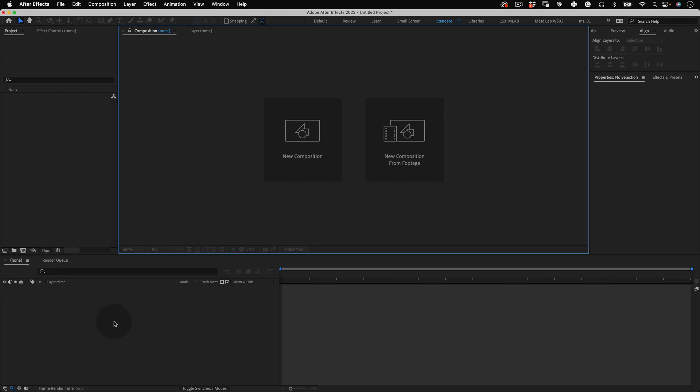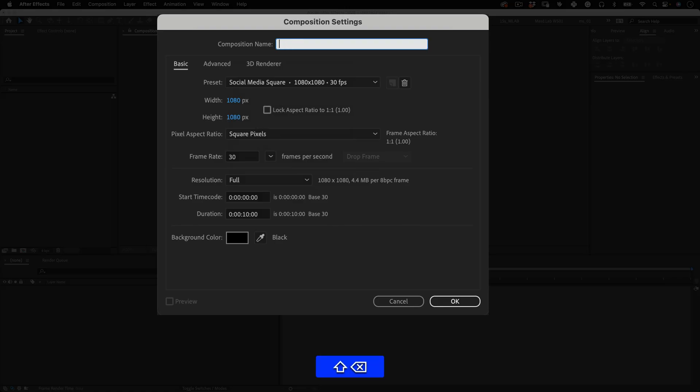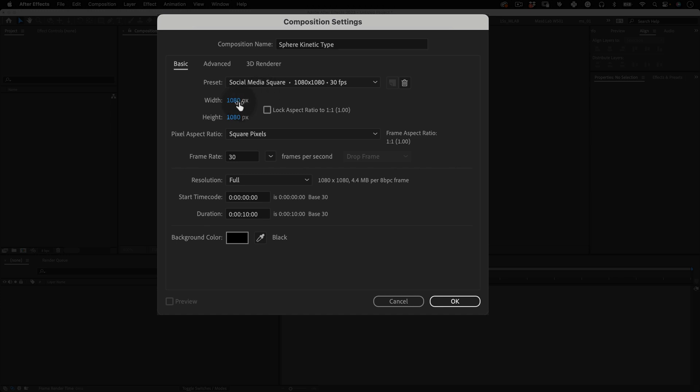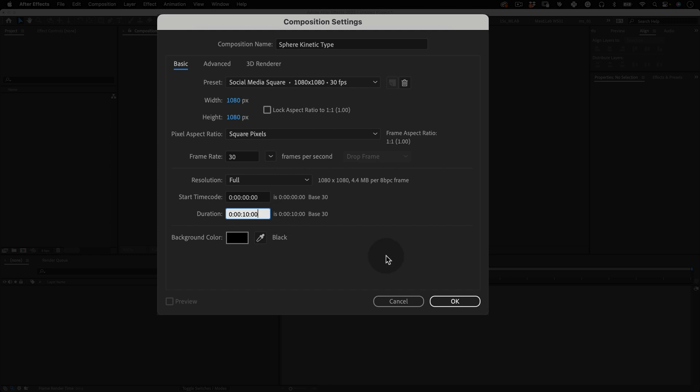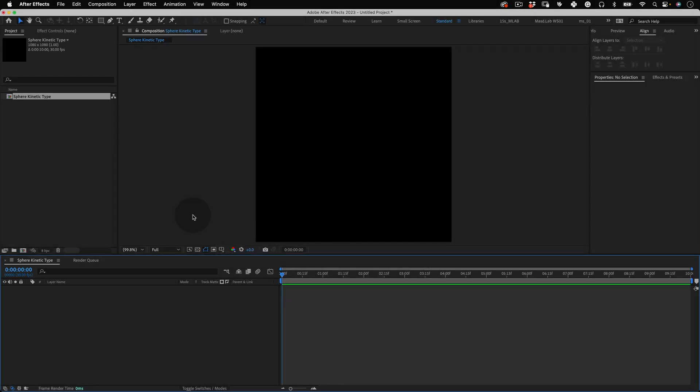First thing is to create a new composition and let's name it sphere kinetic type and on the resolution let's make it 1080 by 1080 at 30 frames per second and 30 seconds duration and press ok. Cool!